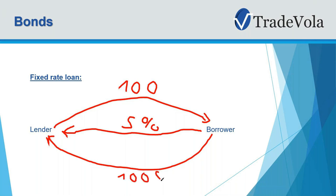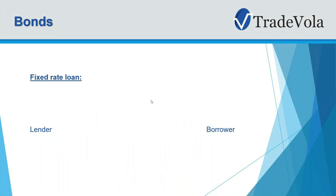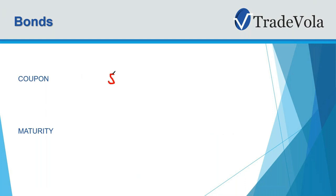Every year, or as long as the duration is, he will pay this 5% to the lender. So now let's have a look at the two important things: coupon and maturity. Coupon is the rate that is agreed at the beginning when this bond is issued. And then normally you have a 5, 10, or 2 years duration of maturity.